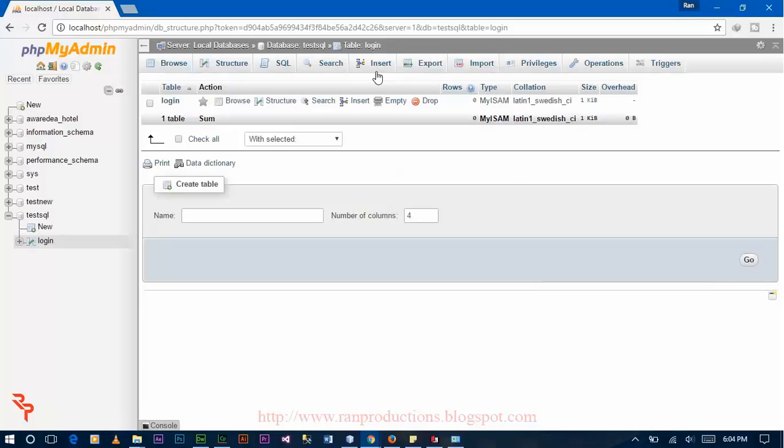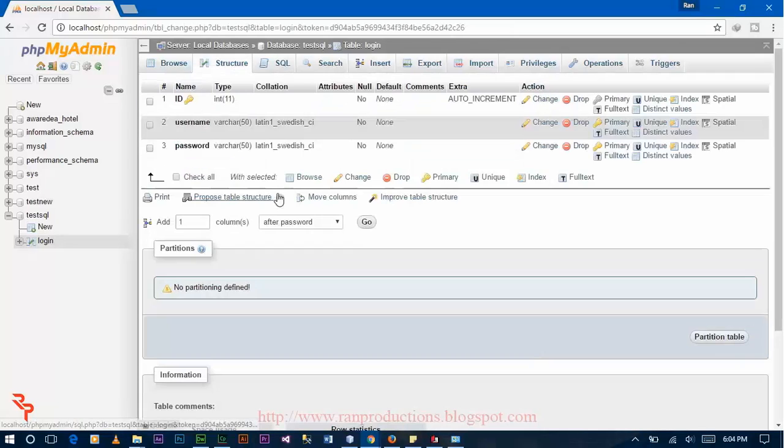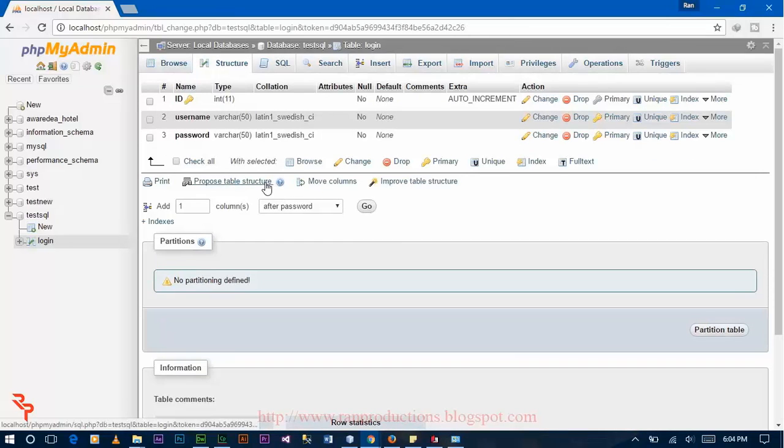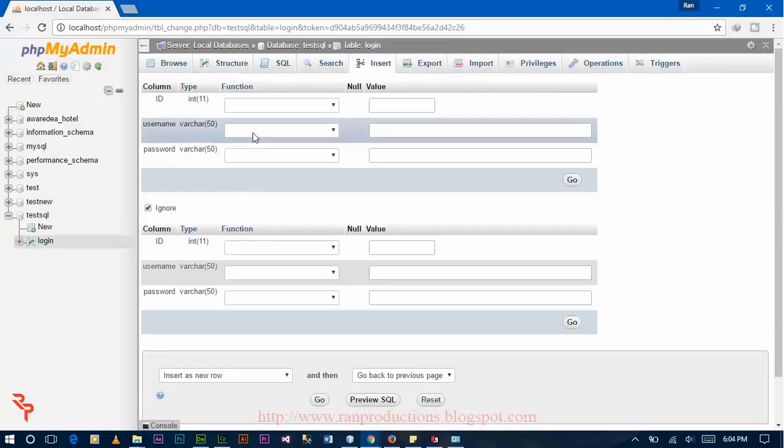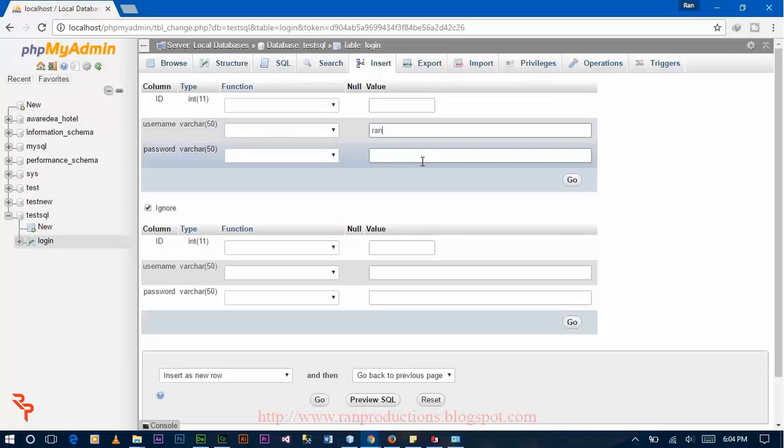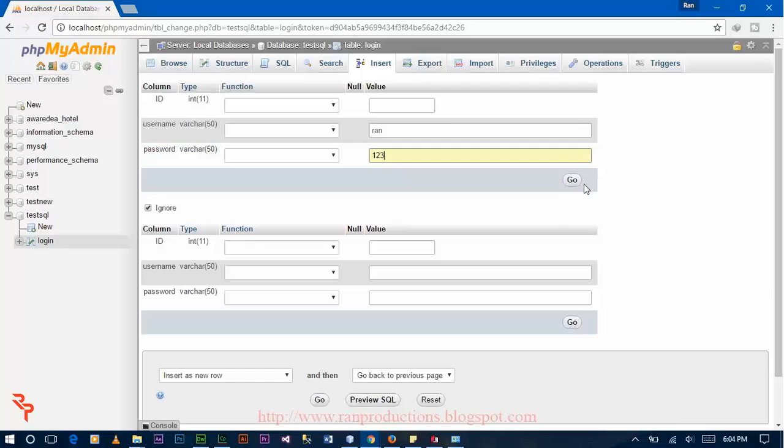Now insert username and password. I am entering username Ron and password 123. Click on go.